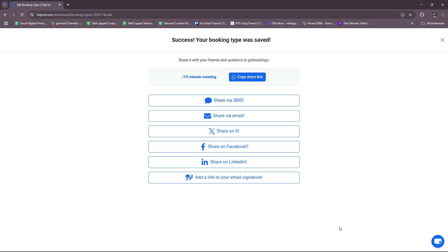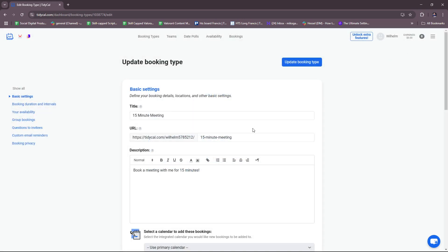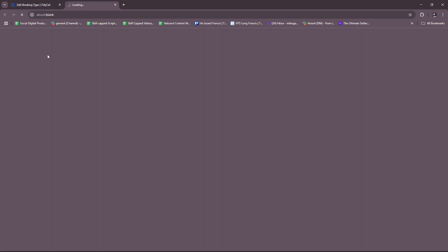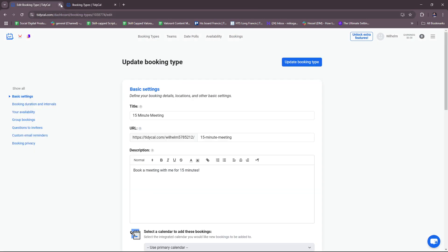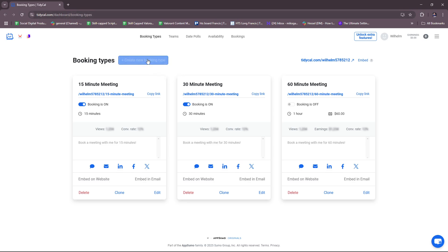Now we're just going to try to head back. We just updated the booking type. Let's head back to our dashboard. Right over here, if you want to create a new booking type, just click on this plus icon right here. It allows you to start from scratch.